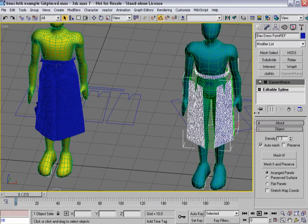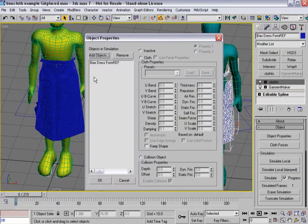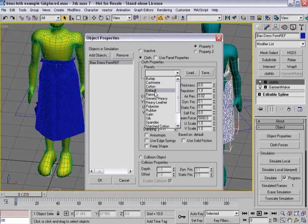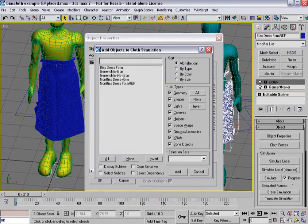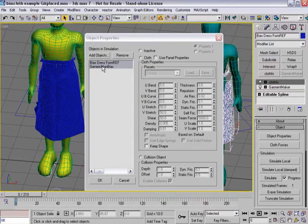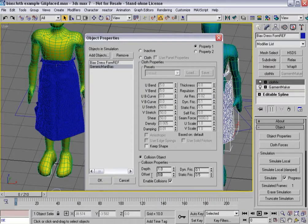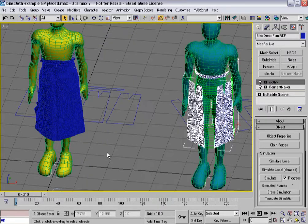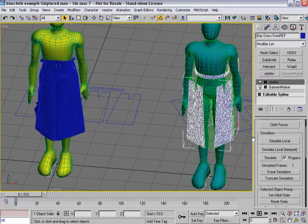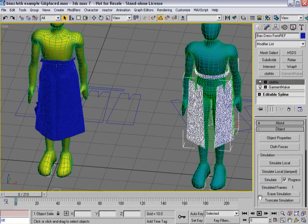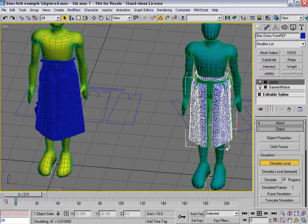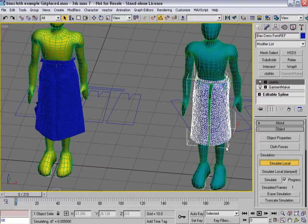Let's leave that one for right now. What I want to do is do the same thing here. I'm going to go to cloth effects — my bias dress form will also be the default. I'm going to turn that on, and then in this case I'm going to choose the generic man bias, with the same collision properties, and say OK. Gravity is turned off, sewing springs are turned on. Let's go ahead and hit simulate local, and this one will start to pull together as well.